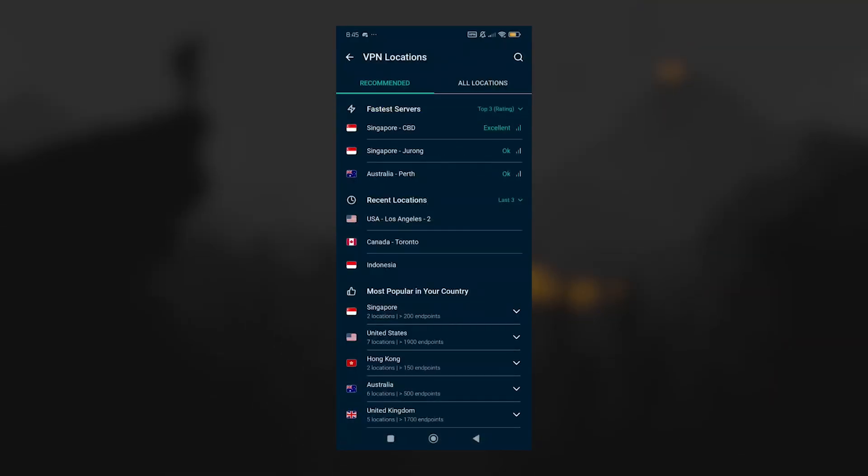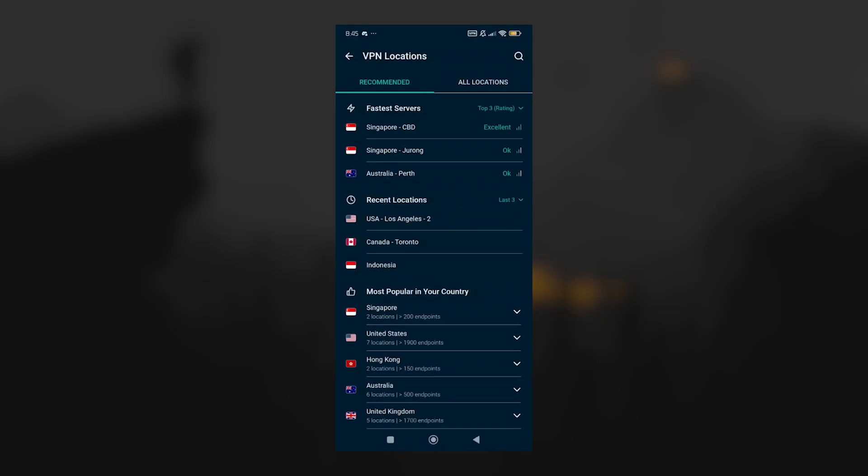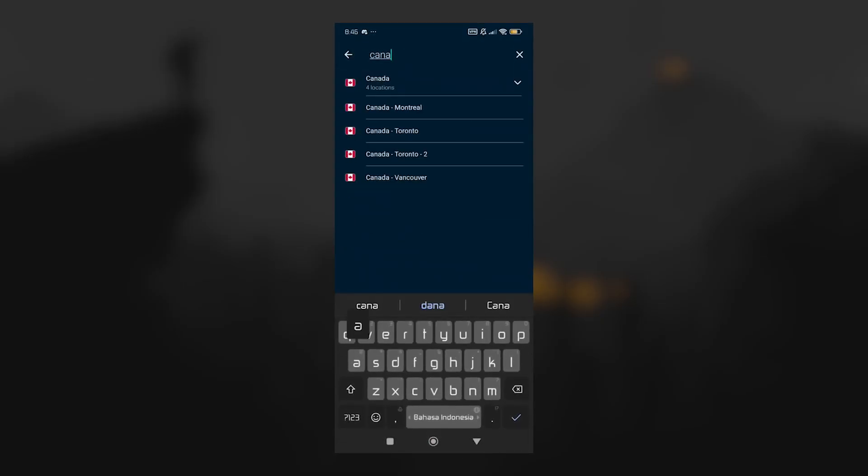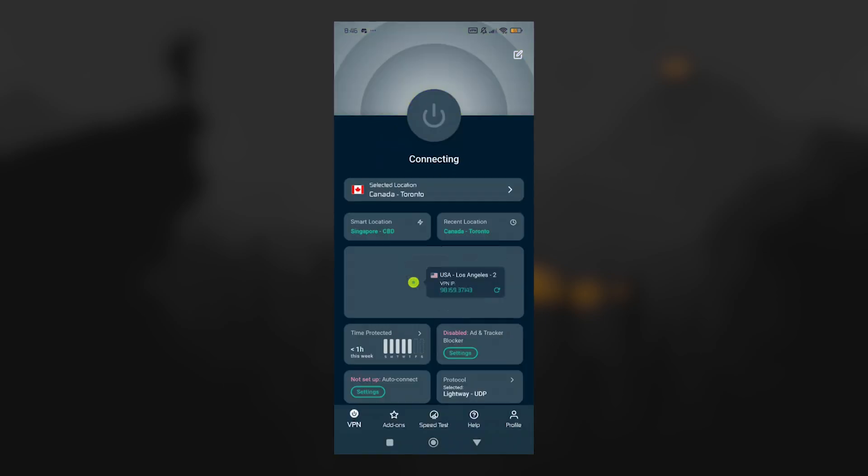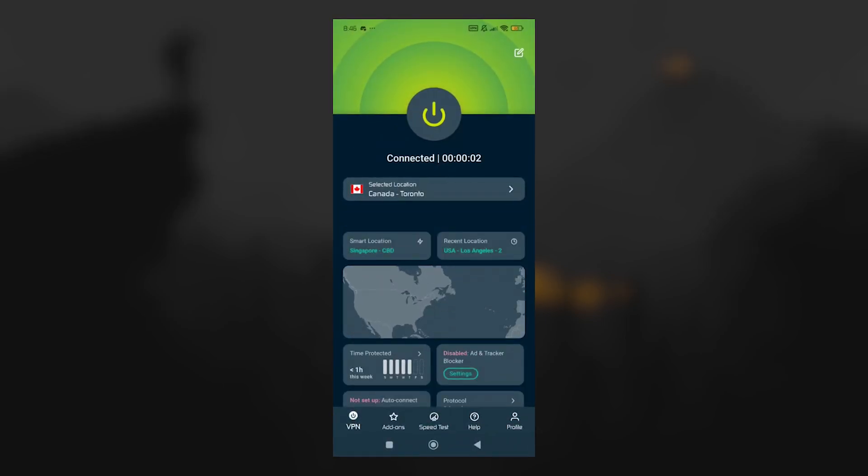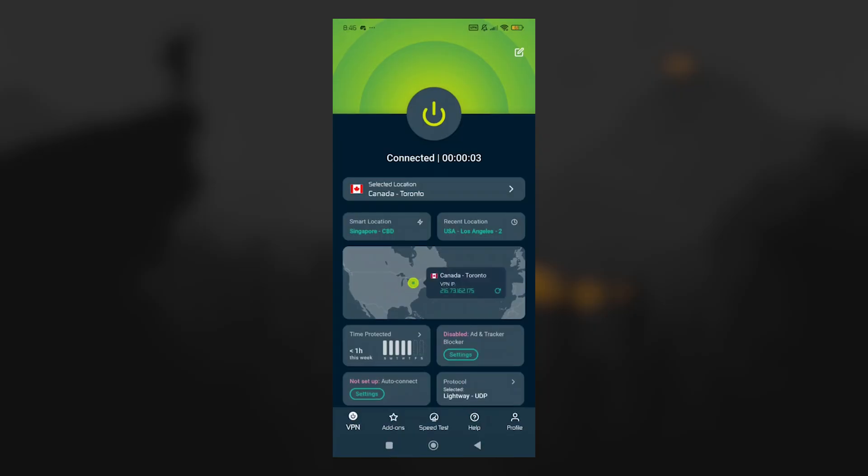And once you've downloaded the app, it's as simple as choosing a location from the list, say Canada for example, and then tapping the big power button to connect. When you're done, just tap it again to disconnect. So the overall setup is very quick and beginner-friendly.